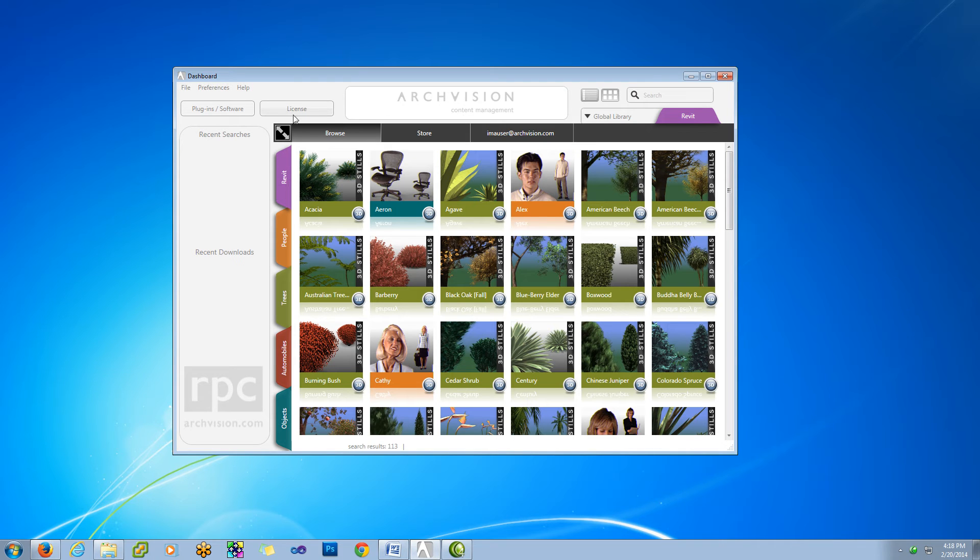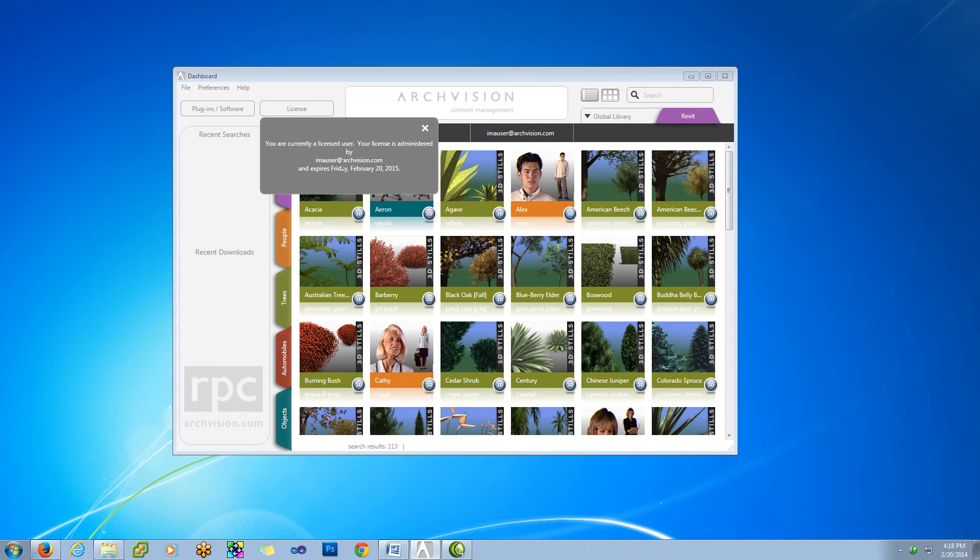If we do have a license, it'll be gray like mine, or if it's blue, that means you need to buy or activate your license. If you click on this button, it's going to show who the administrator is for this license.